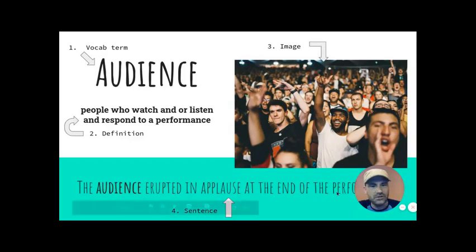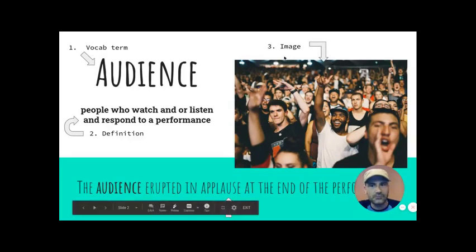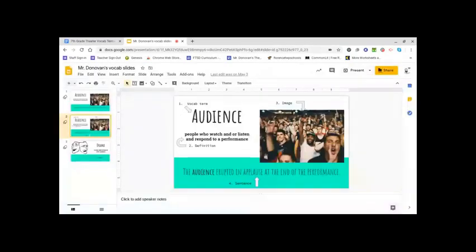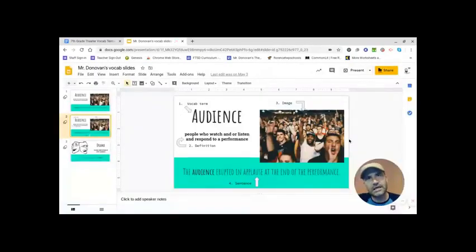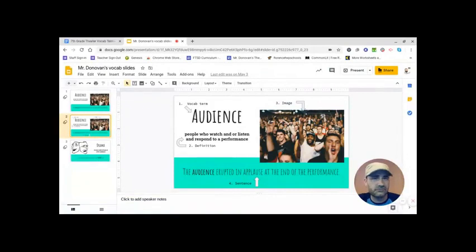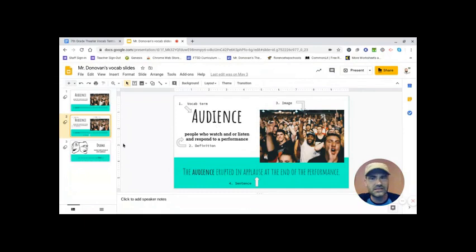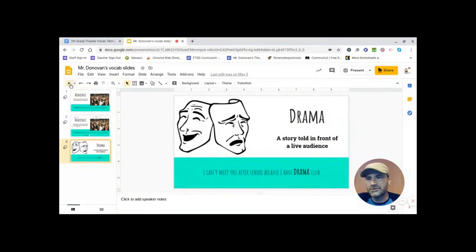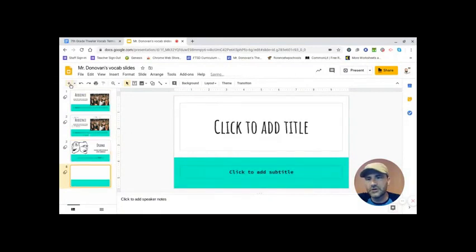Again, some people were a little bit confused about that. They would write a sentence that described the word or helped define it further, but they weren't actually using the term in the sentence. And that is the idea. And again, this is one I created live for you. I'm going to do that one more time just for fun.